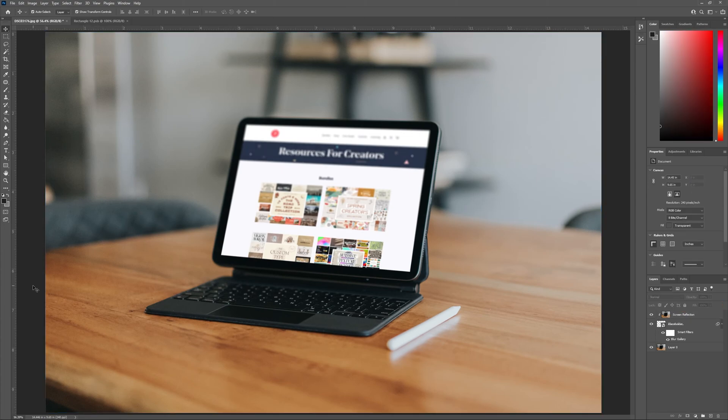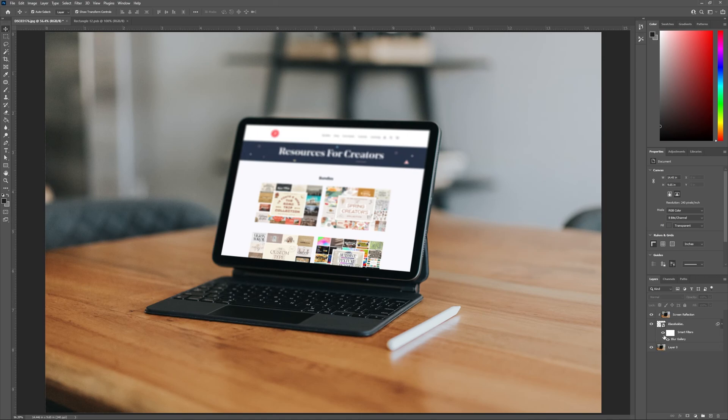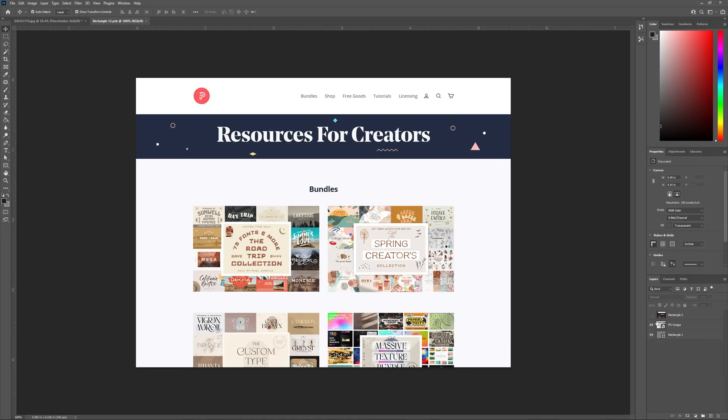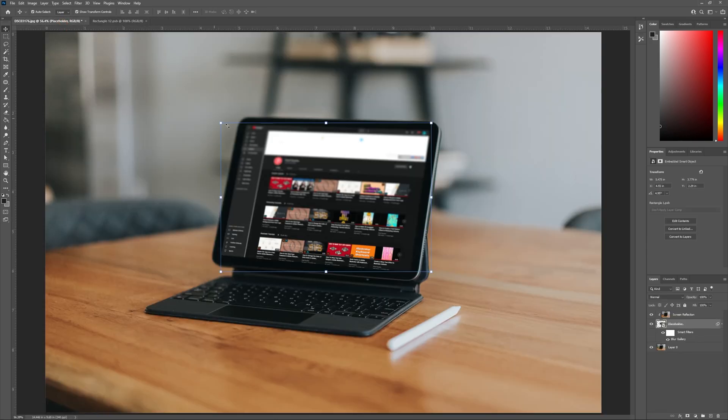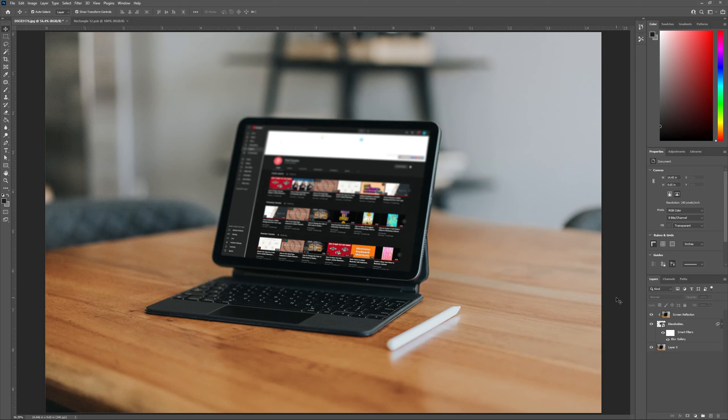Congratulations, you've just created your very own product mockup. And remember if you ever want to add new content to it in the future, double click on placeholder, drop in your new image, and hit save. Suddenly your old mockup is brand new again. And trust me, clients love a clean mockup.